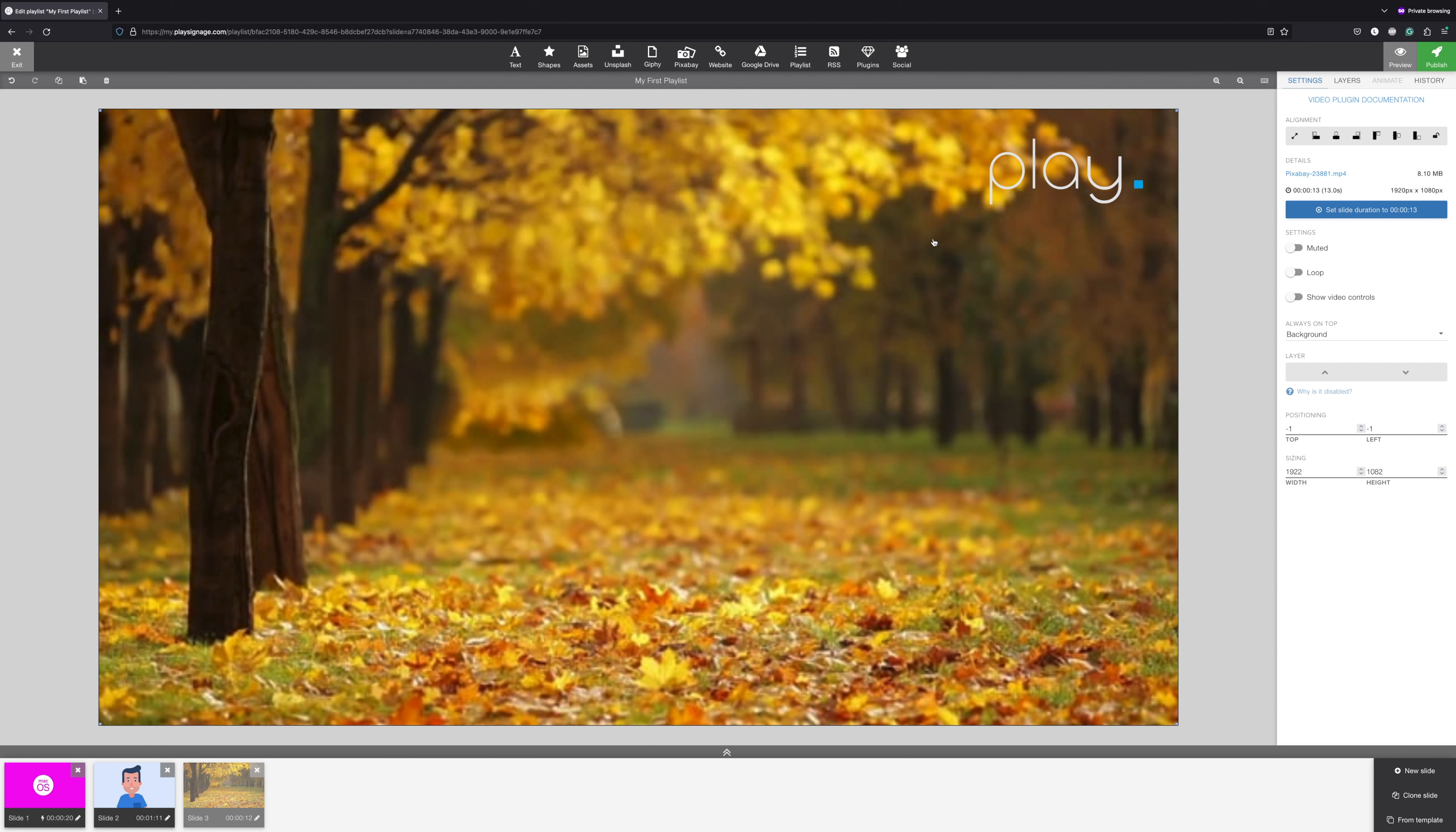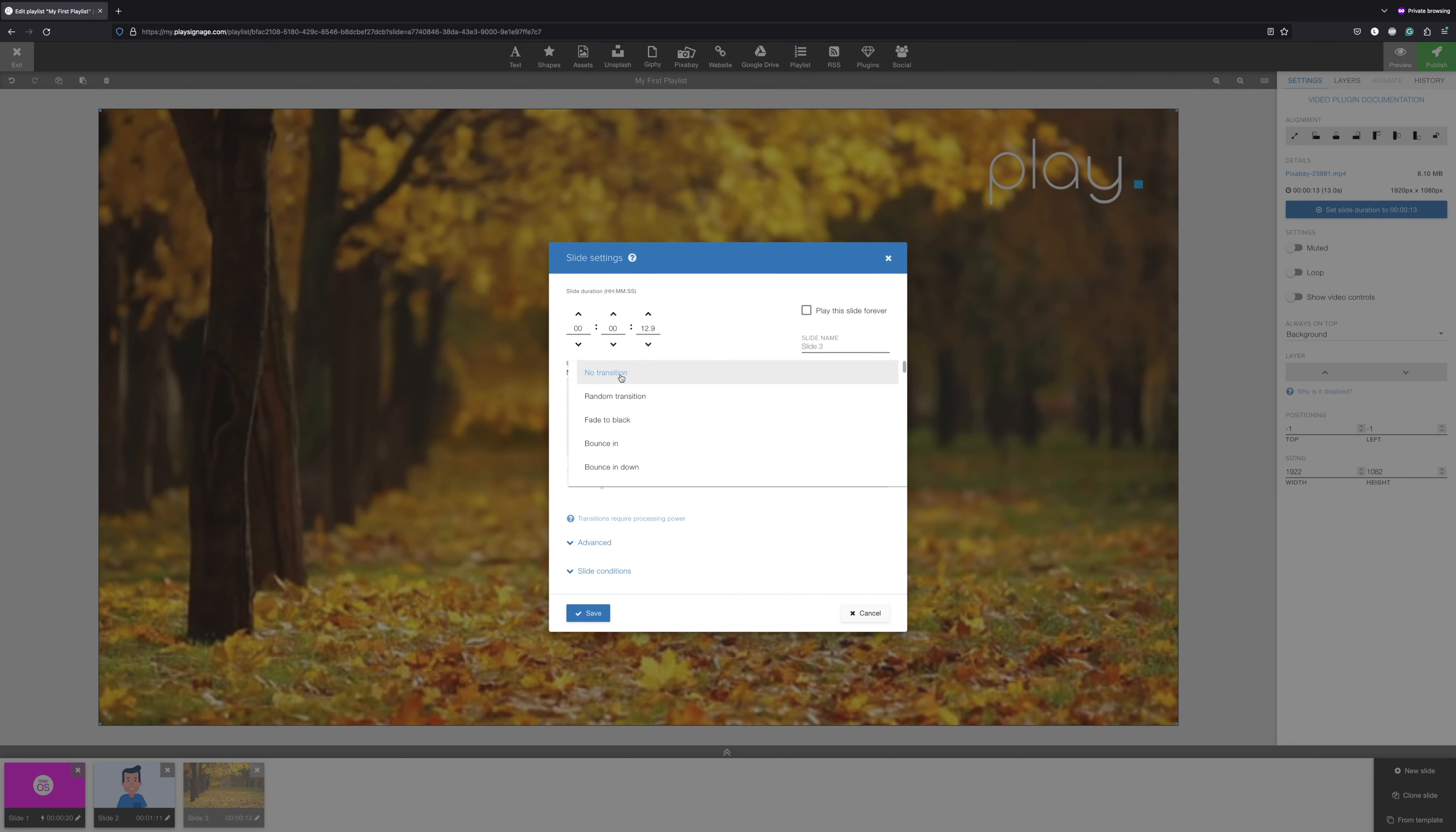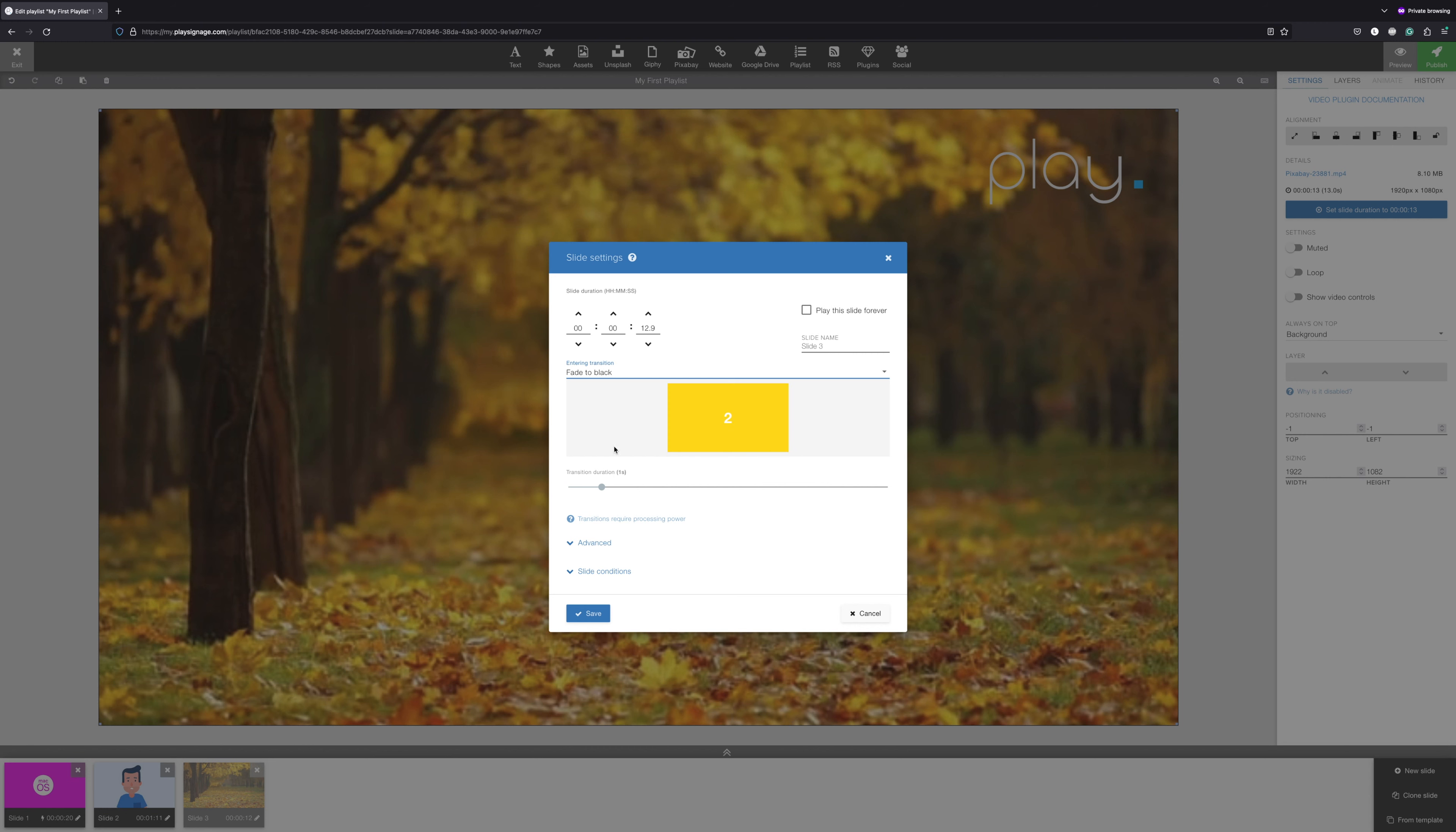Setting the duration on your slides is done in slide settings, individually for each of your slides. Slide settings are also where you add a transition to a slide. Transitions are short animations that happen when a slide begins. For example, fade to black will start black and then fade in the content on the slide.